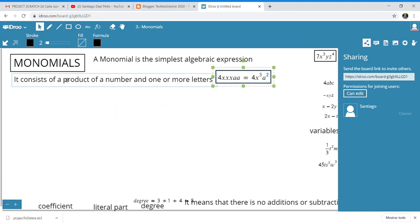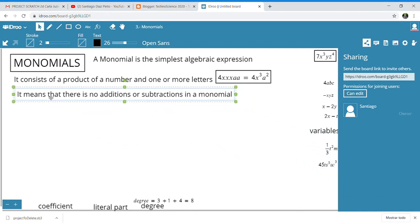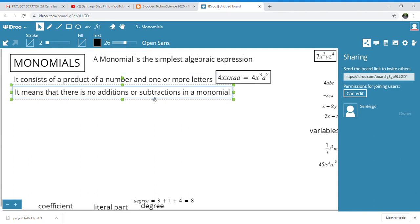It consists of a product of a number and one or more letters, which means that there are no additions or subtractions in a monomial. So if you find an algebraic expression that has an addition or subtraction, it is not a monomial — it is an algebraic expression, but not a monomial.